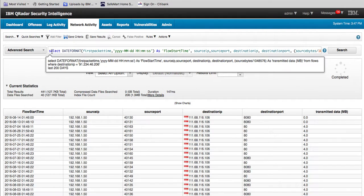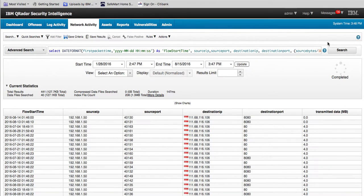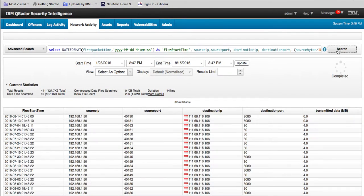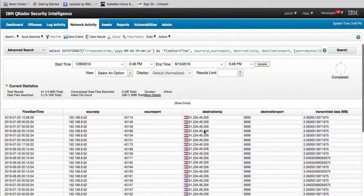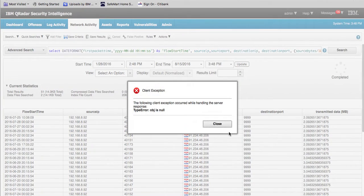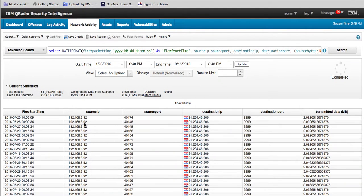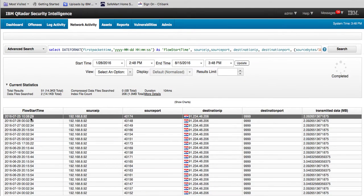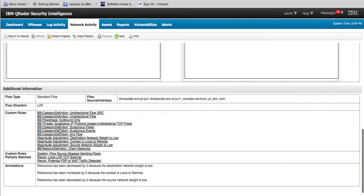If we want to investigate the traffic going to Croatia, we do the same thing but substitute the 91 address instead of the 111 address. When we click search, the results are similar — random source IPs and ports — but all going to that strange destination port 9999. You can click on any one of those events to see the type of rules that match on them.